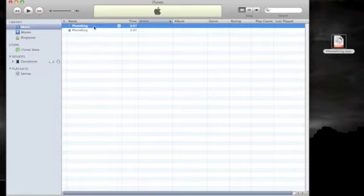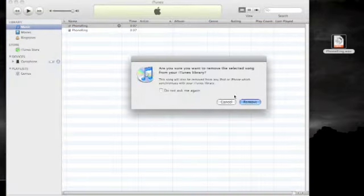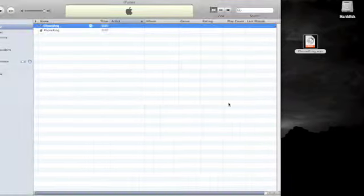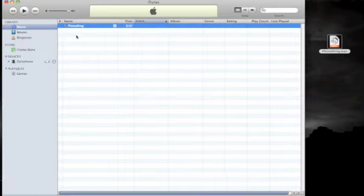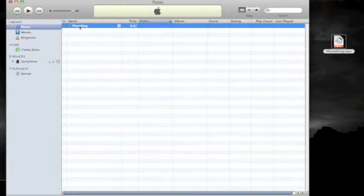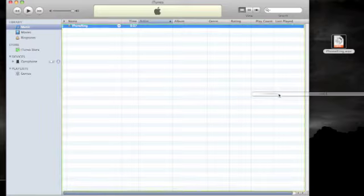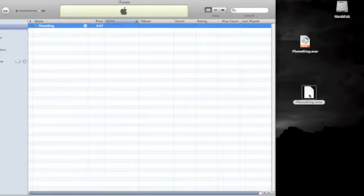Once the conversion is complete, you can delete the old file from the playlist. Then, drag and drop the new AAC version of the file to your desktop.